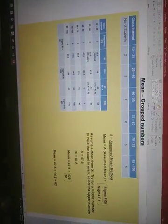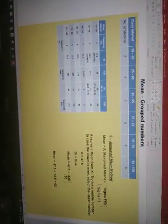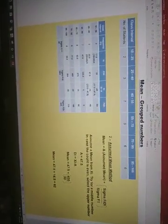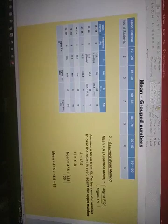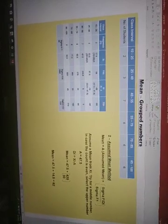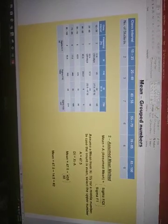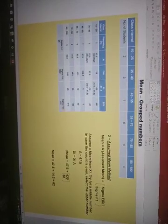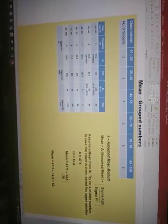Hi everyone, my name is Harman Leapsingh and in this video I'll be talking about how to calculate mean for grouped numbers using the second method which is our assumed mean method.